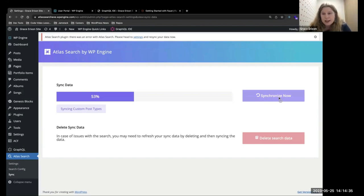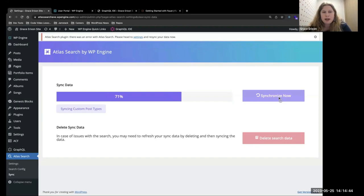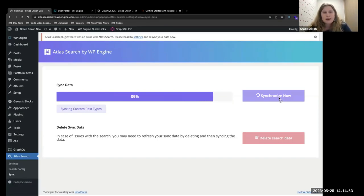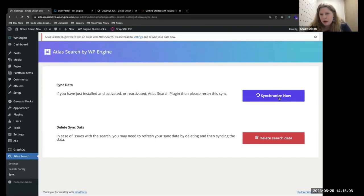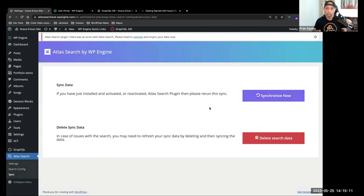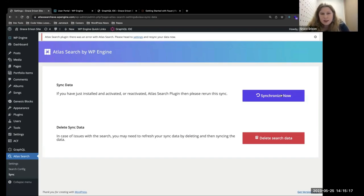The data sync works by iterating through all the records for all of the posts, pages, and custom post types. The plugin extracts data from each object type, including taxonomies and ACF fields. Each record is indexed. Once that's completed, any changes to any of the content are incrementally synchronized as the content is created, changed, or deleted. So we only have to sync once, and then it'll always update automatically — no need to ever press this button again.